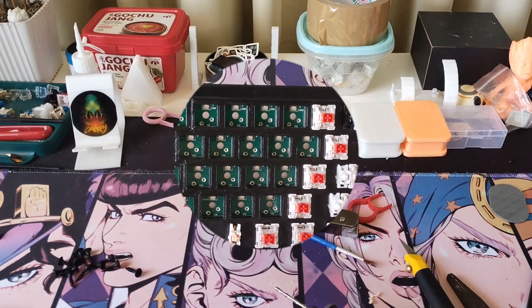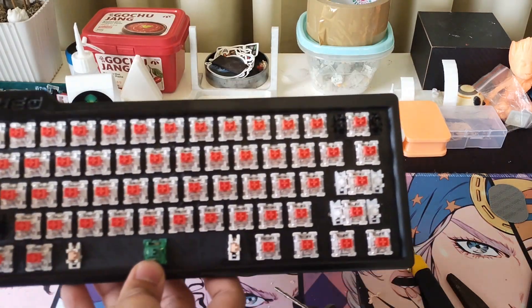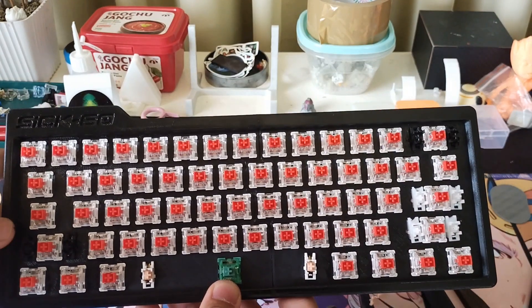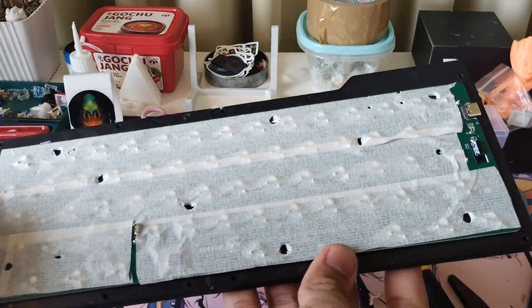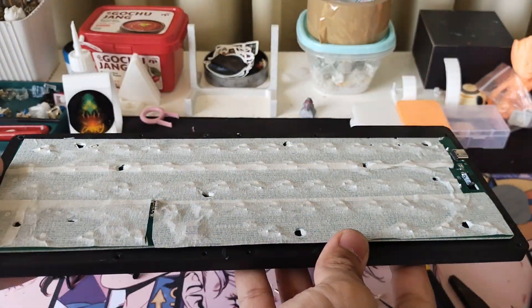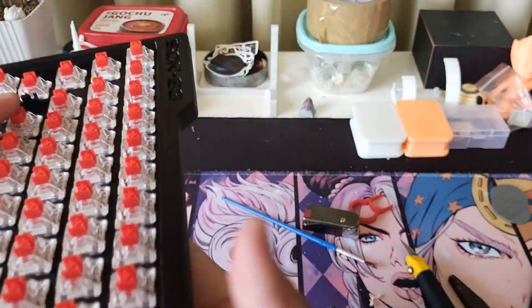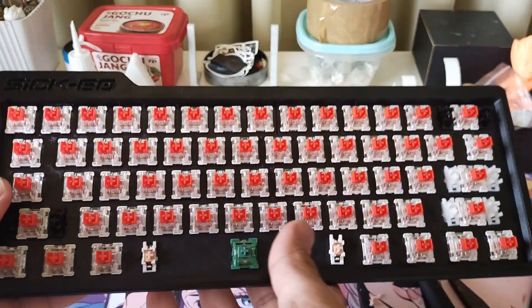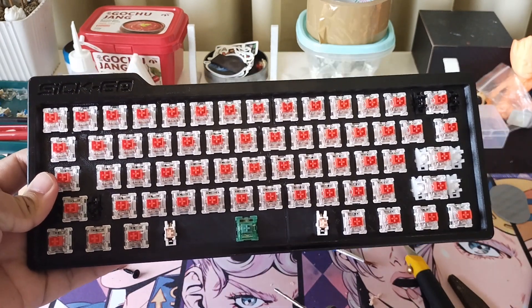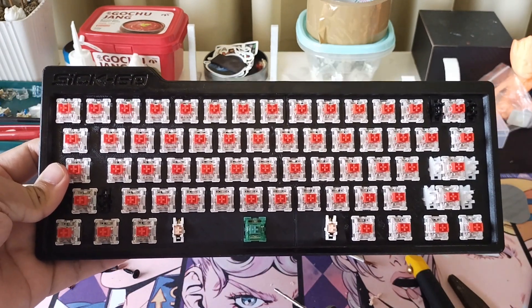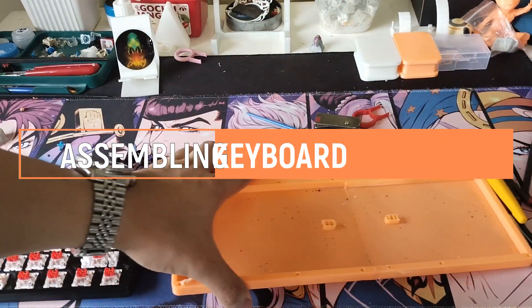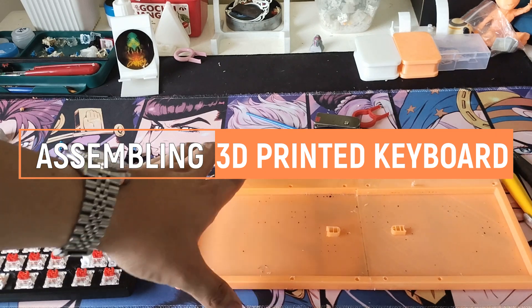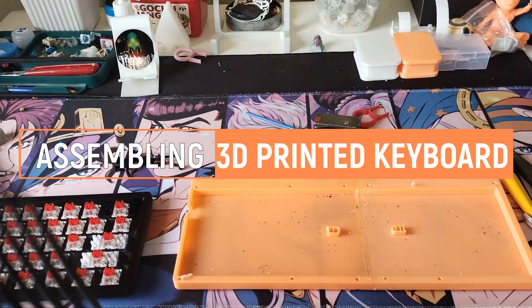After installing all the switches, you'll have something that looks like this. Note that there are no standoffs between the plate and PCB, which means that the switches are holding everything in place. Now on to the last part, which is assembling and putting together all of the components.